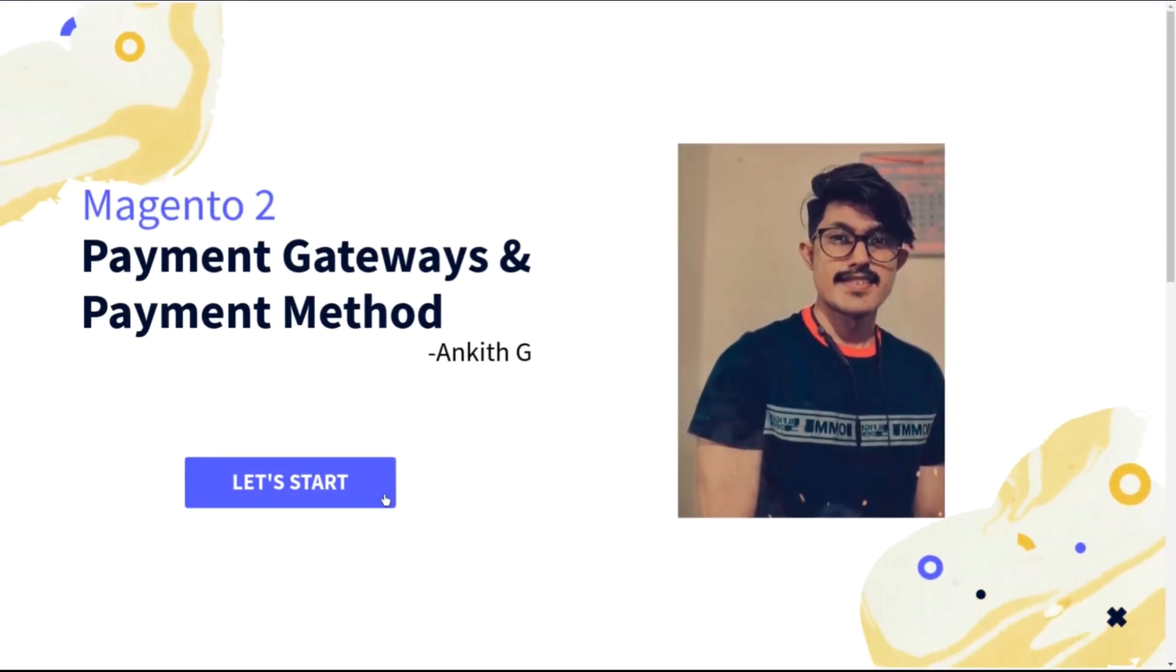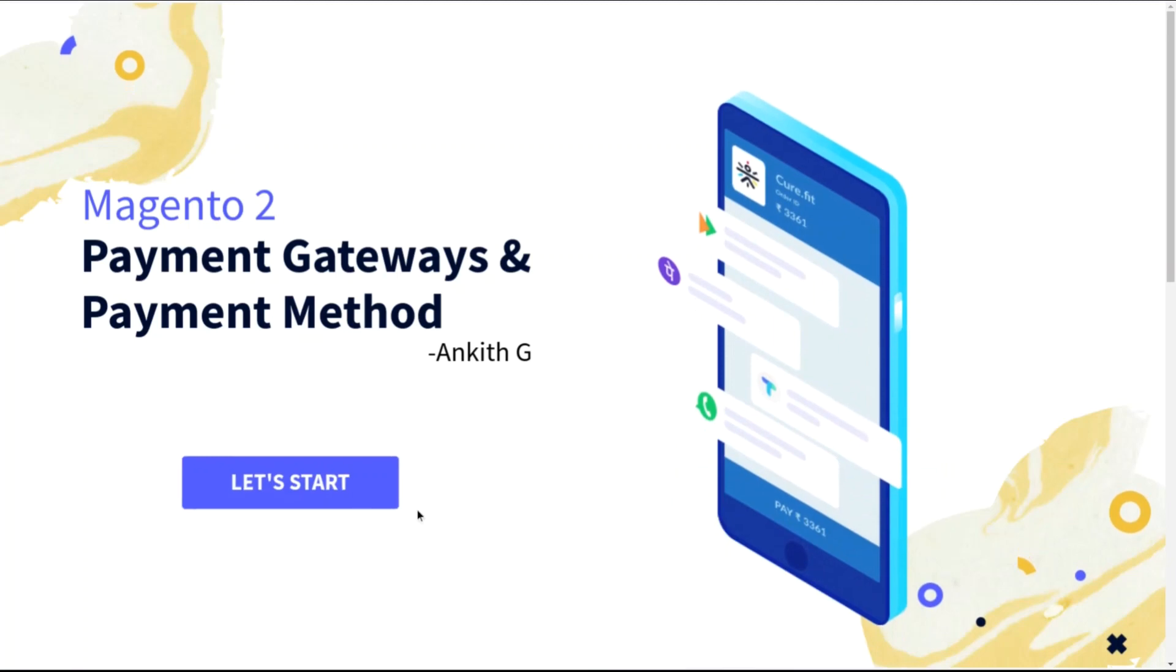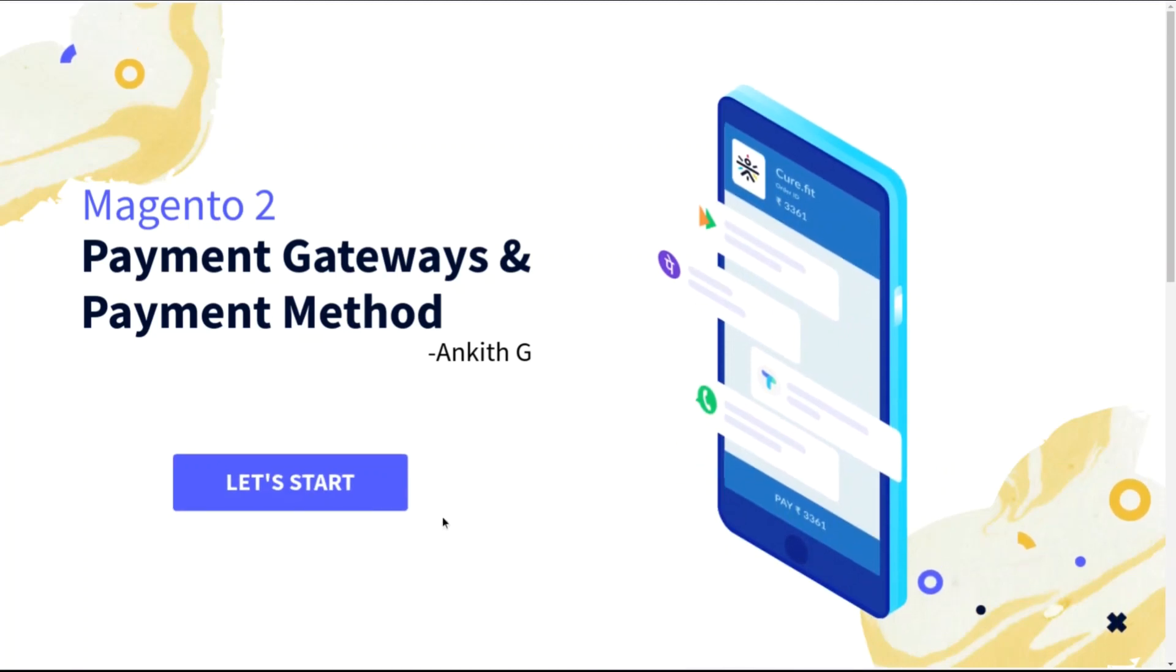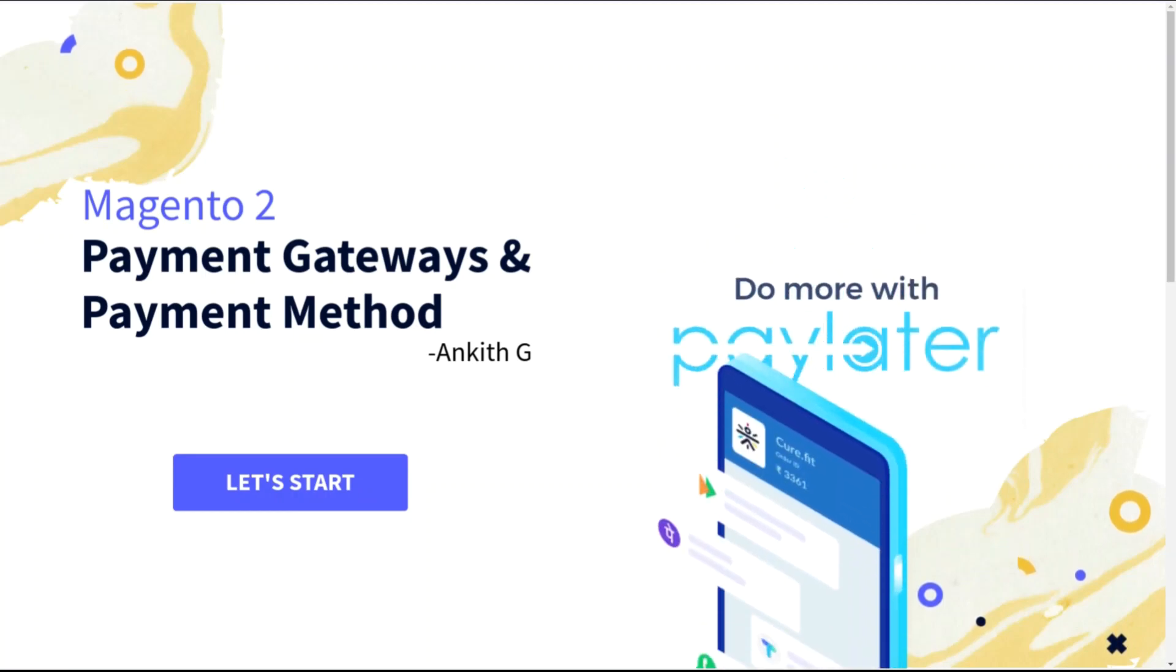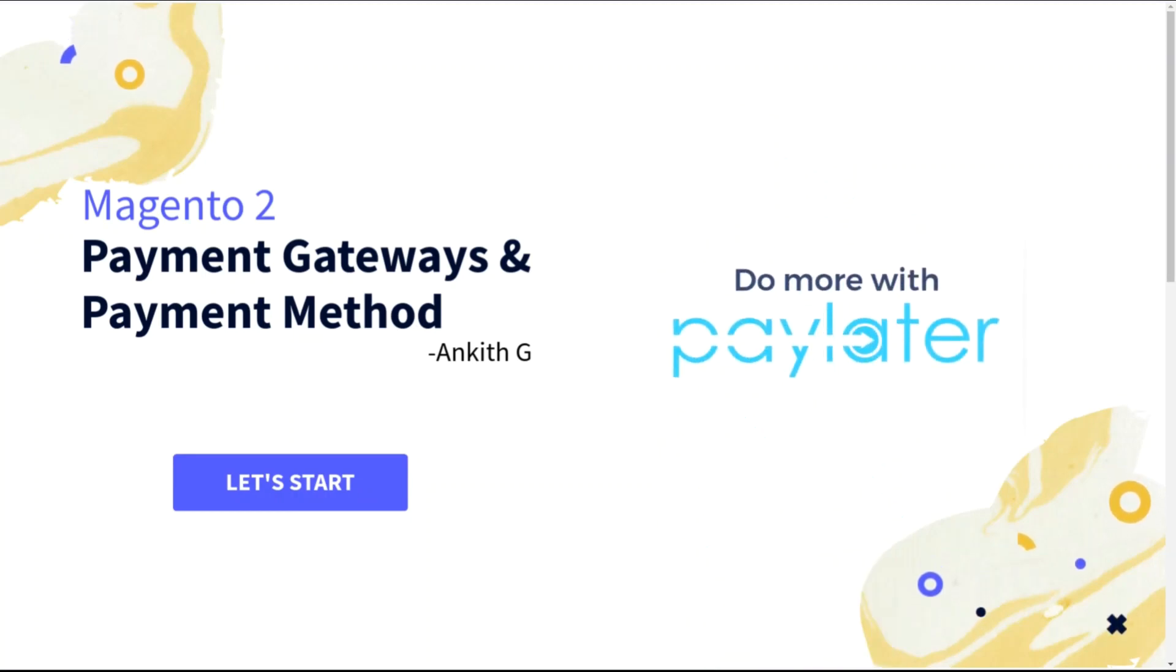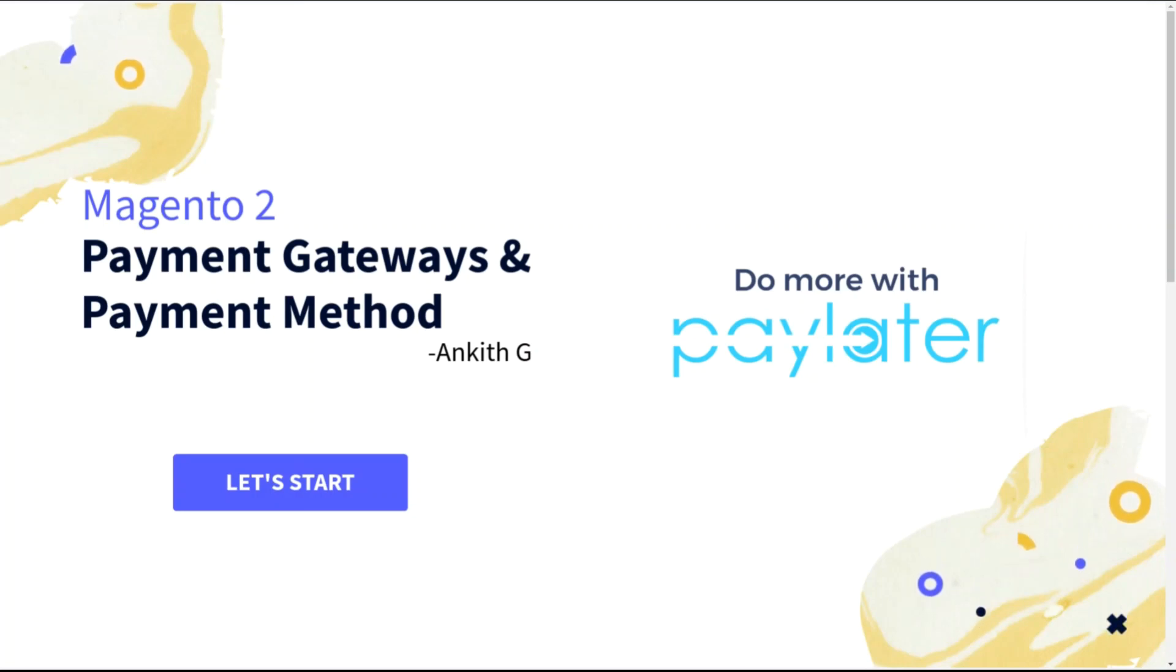Let's hop into the presentation. I guess you may be having confusion between a payment gateway and a payment method. Basically, payment plays a vital role for the merchants as well as the customers, regardless of any e-commerce platform. For example, if I'm a customer, I would prefer cash on delivery if it's any random e-commerce website.